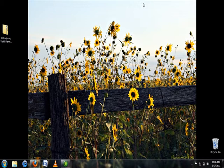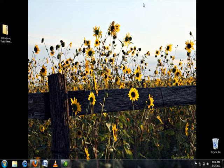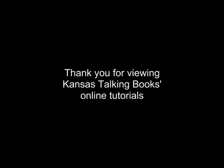If your bookshelf doesn't work or you have any other questions, please don't hesitate to contact Talking Books regional office at 1-800-362-0699. Again, that number is 1-800-362-0699. Thank you.